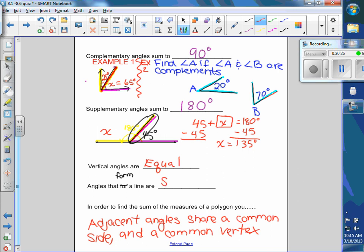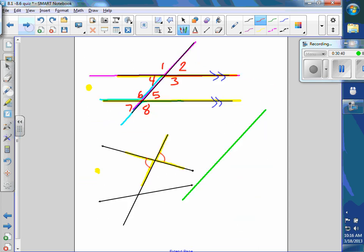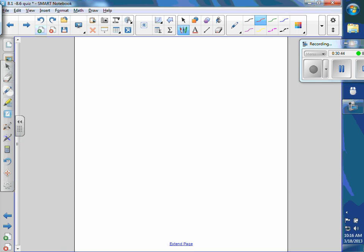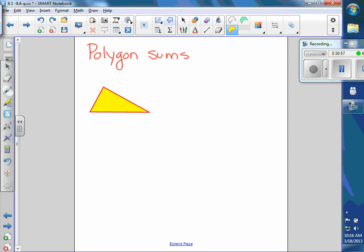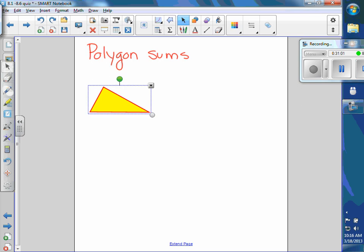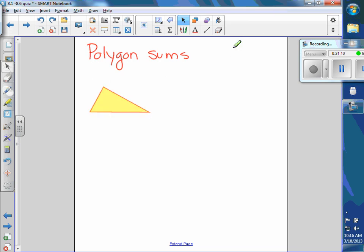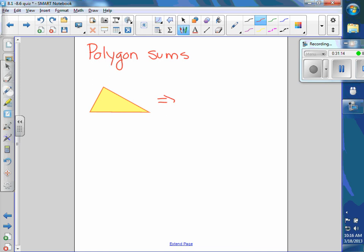Angles that form a line are supplementary — that's a good one to put in your notes. The last concept is about polygons — polygon angle sums. Let's start with the triangle: how many degrees are in a triangle? 180 — does everybody know that? The sum of the angles equals 180, and you learned that a long time ago. No matter what the triangle.